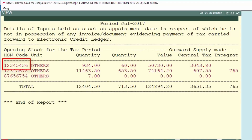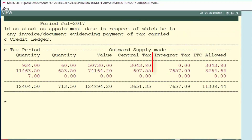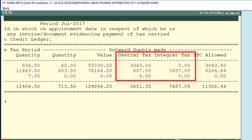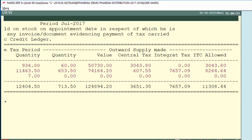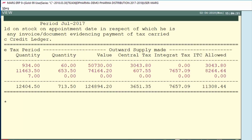The value of the sale done on 60 quantity of this HSN is shown, along with any central or integrated tax applicable. For local sales, SGST and CGST apply — SGST goes into TRAN-1 and CGST (central tax) goes into TRAN-2, so only the central tax amount is shown here. For interstate sales, IGST is applicable and the total IGST is shown in the Integrated Tax column. The total value of these taxes is shown in the ITC Allowed column.